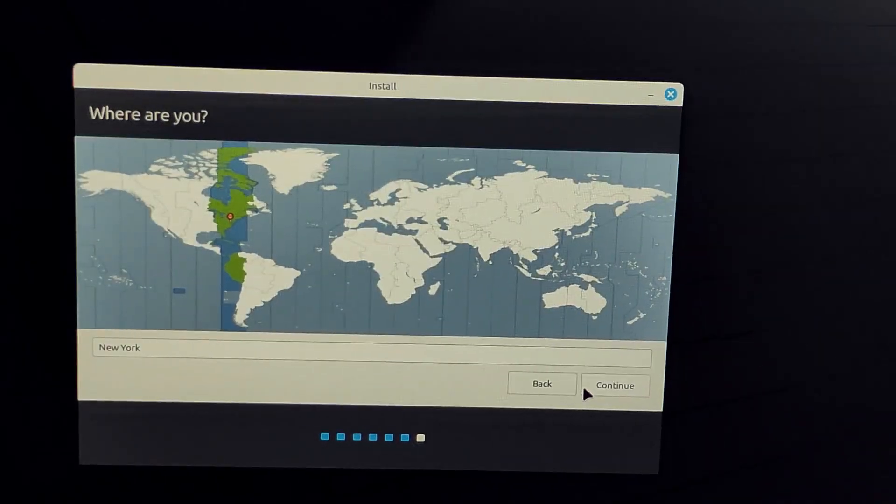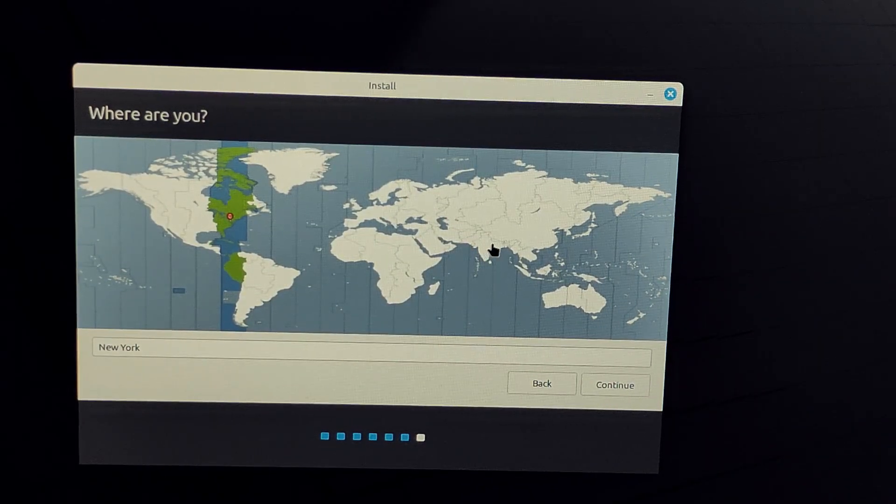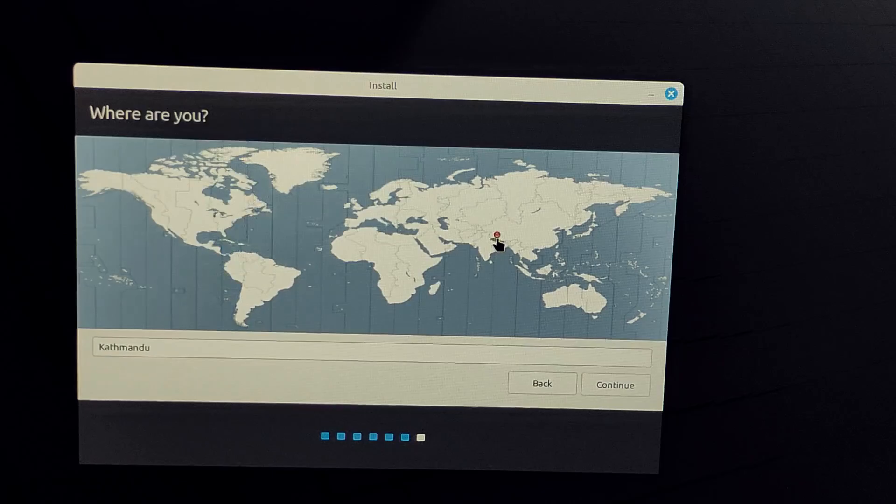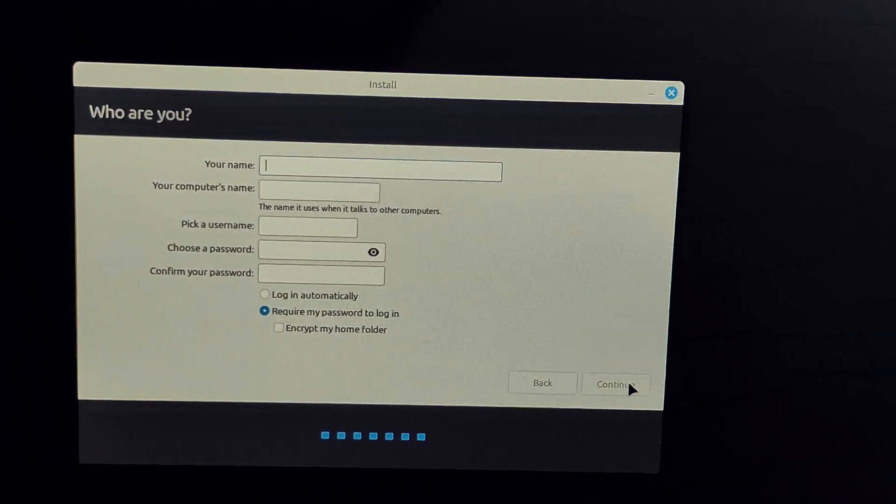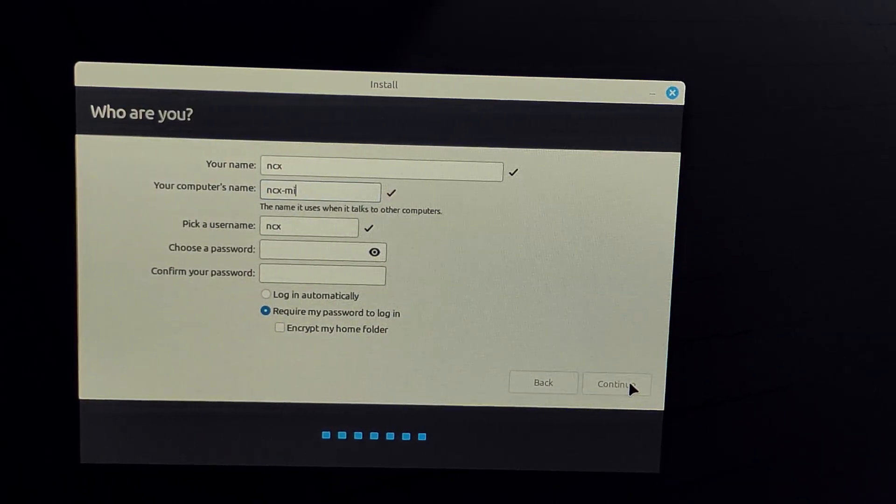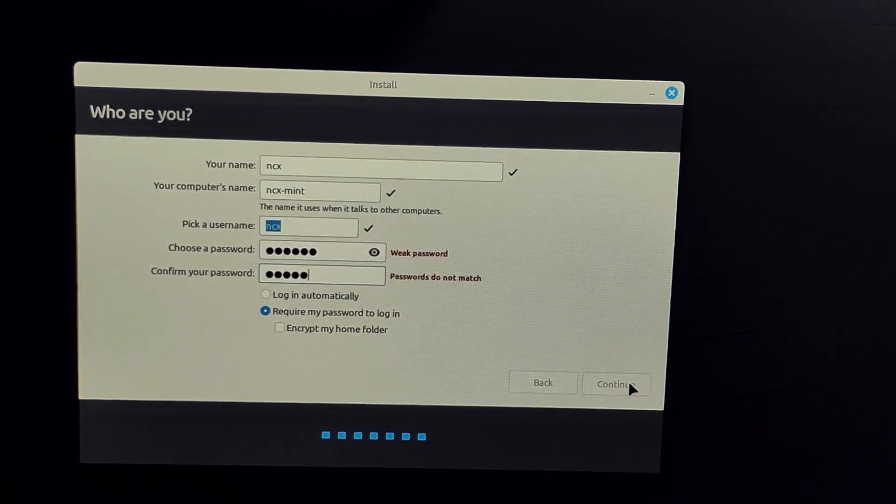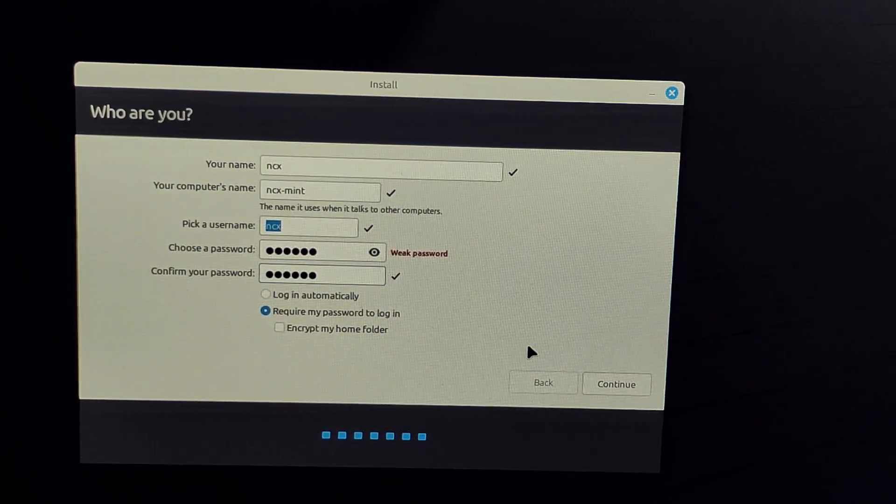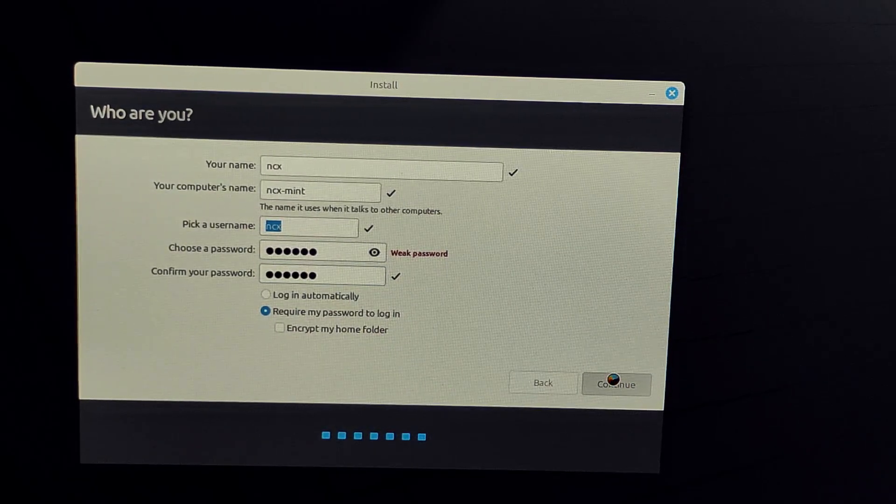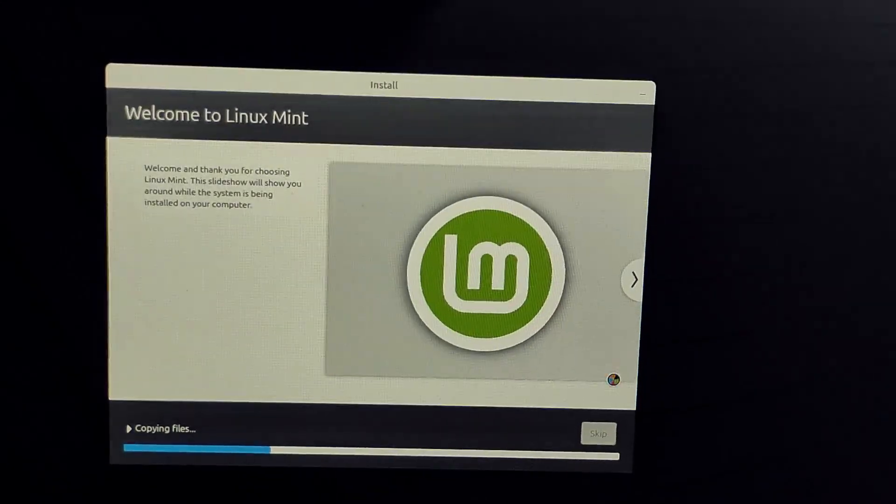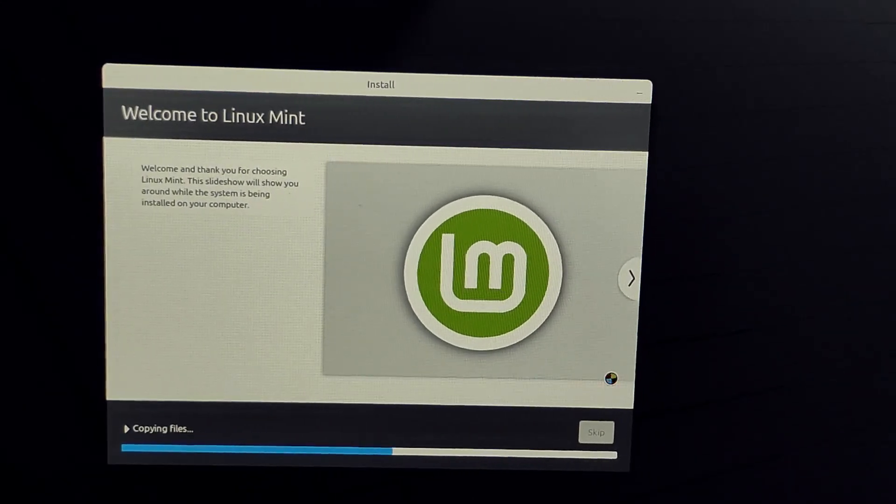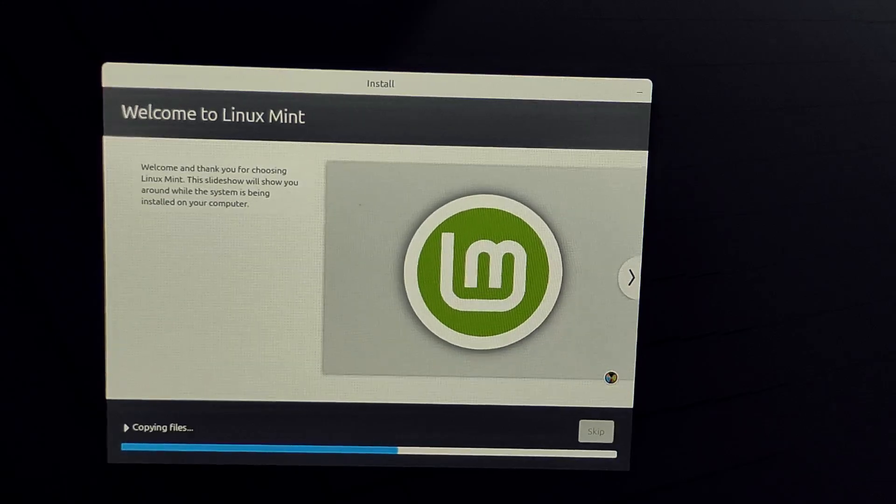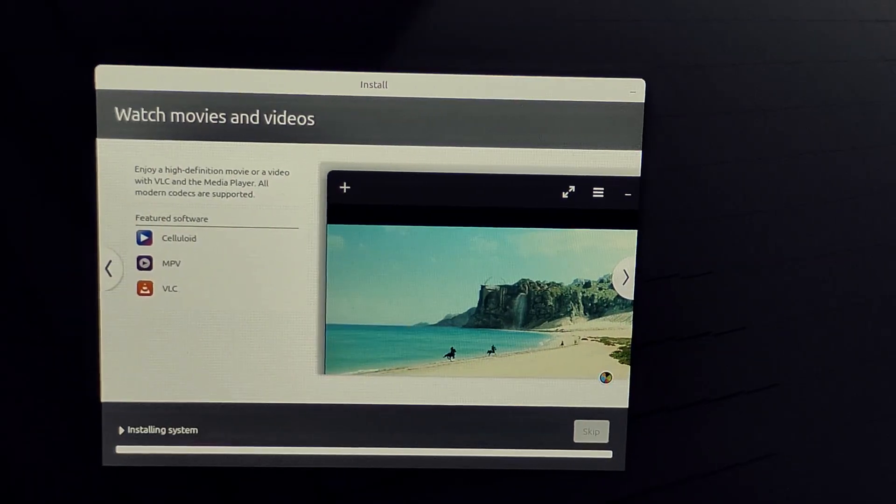Now time to select your time zone. Then create your username, computer name, and password. Now you can enjoy the slideshow during the installation. This may take a while depending upon the write speed of your SSD.